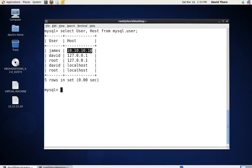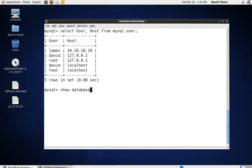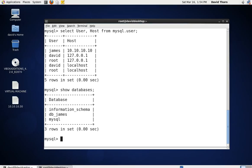James has the right to access our MySQL server located on this machine, but he has to be on the machine at 10.10.10.10, within our local area network. James only has the privileges to access this one database — let's just show databases — he can't access any others.